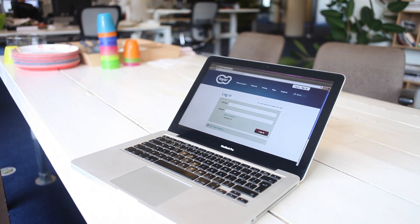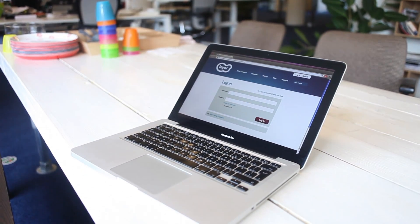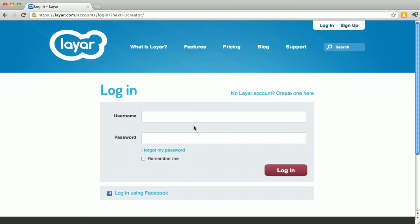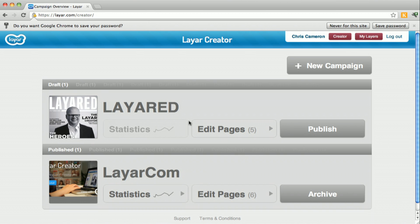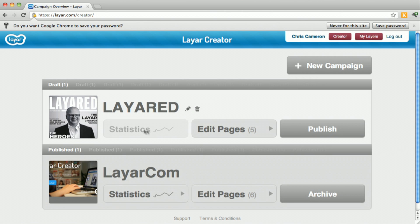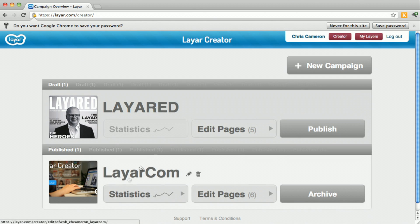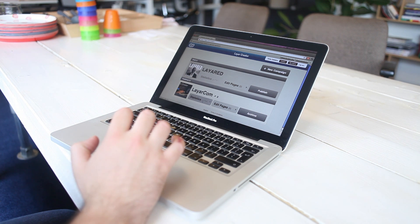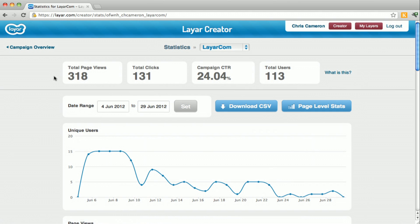Here's a quick guide for using statistics with the Layer Creator. First, enter your username and password to log in. It'll take you to the campaign screen where you see draft campaigns and published campaigns. You can only view stats on published campaigns — the draft ones are grayed out. Let's go ahead and open up the stats on this published campaign, layer.com.